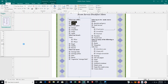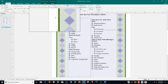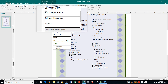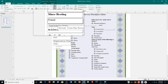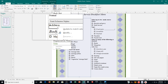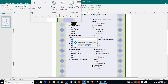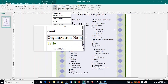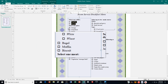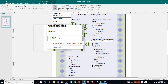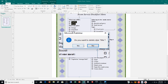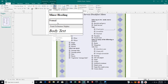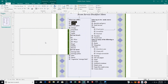Next, delete the unused styles. Click on styles and go through to delete the ones we don't need. We want to keep body text, major bullet, and minor heading. Get rid of the others: address, organization name, and title. Right-click on each and choose delete, then confirm yes. Those three — title, organization name, and address — should not be visible when I check the exercise.